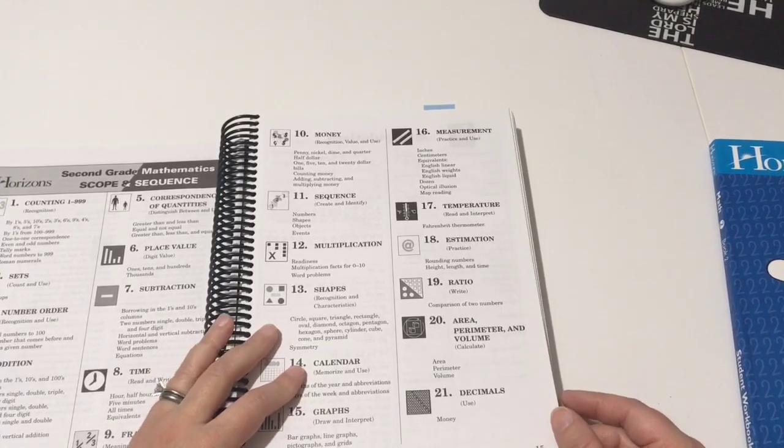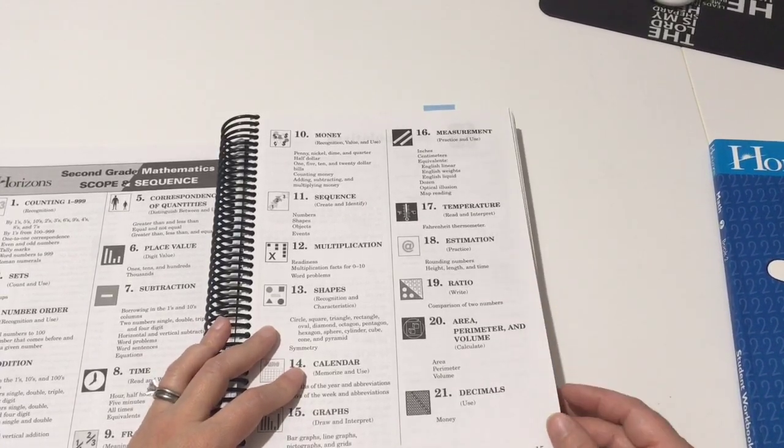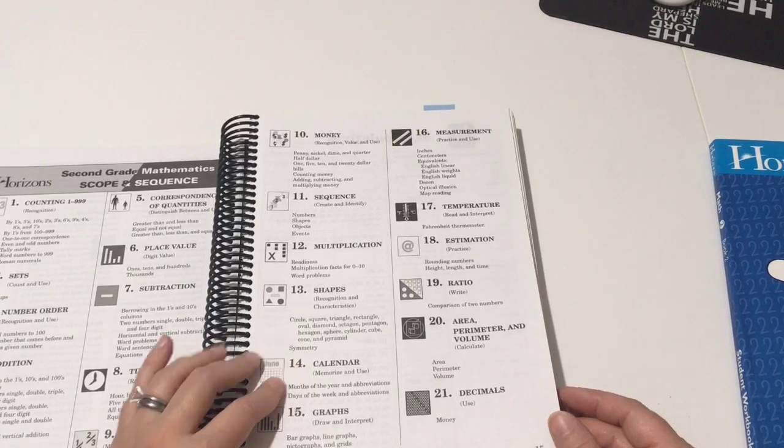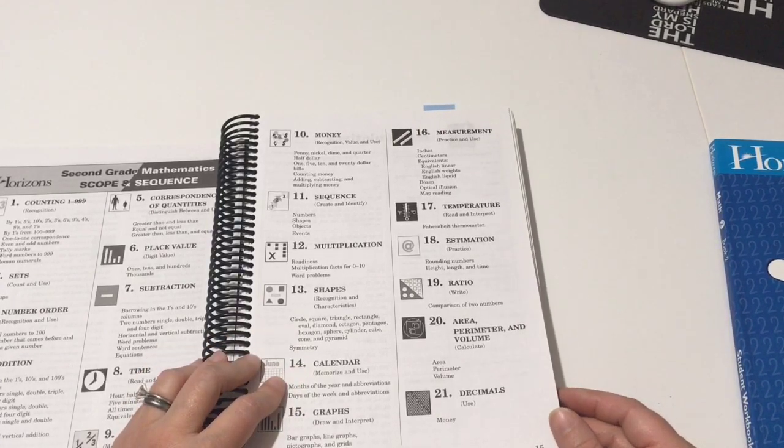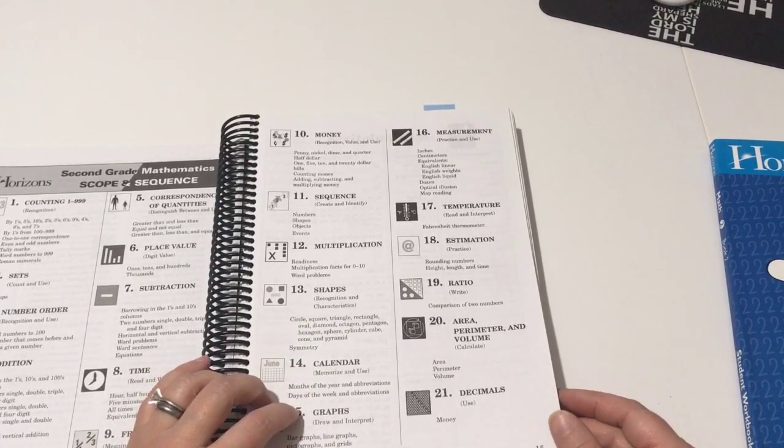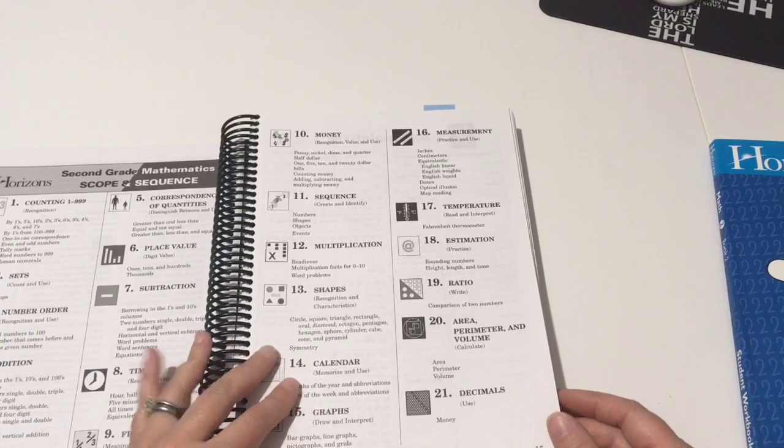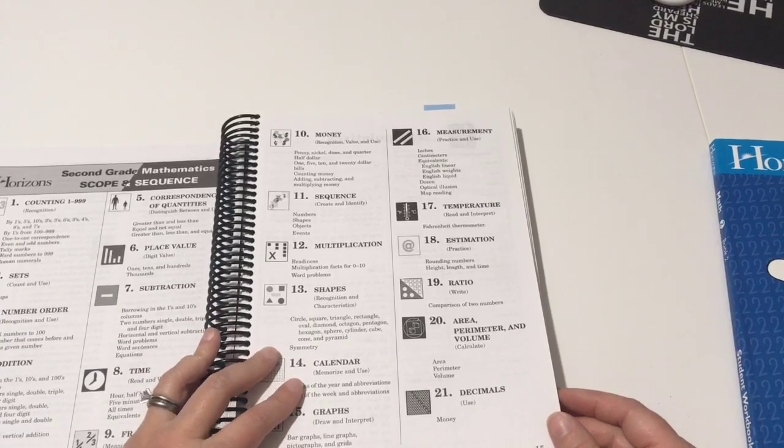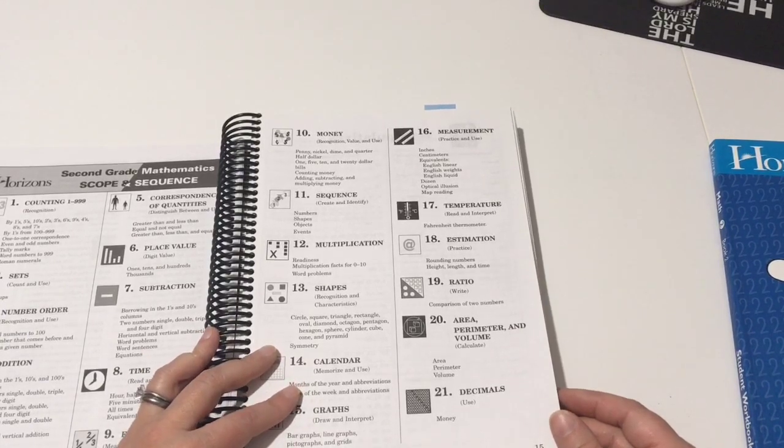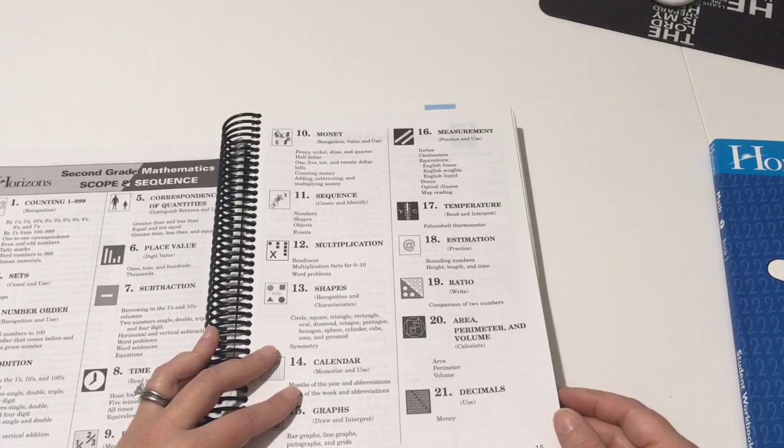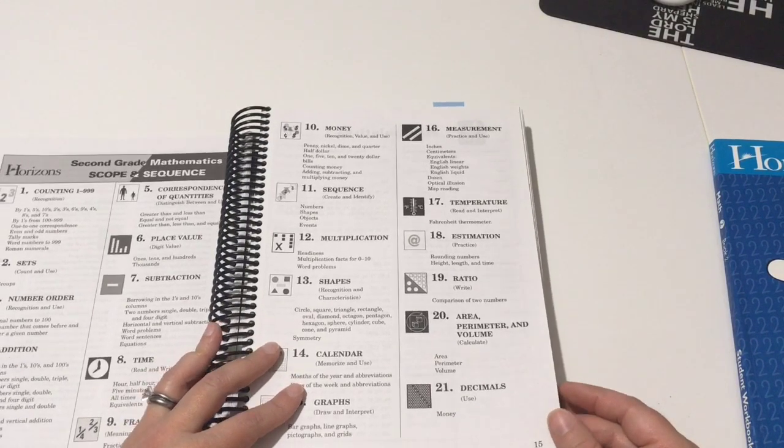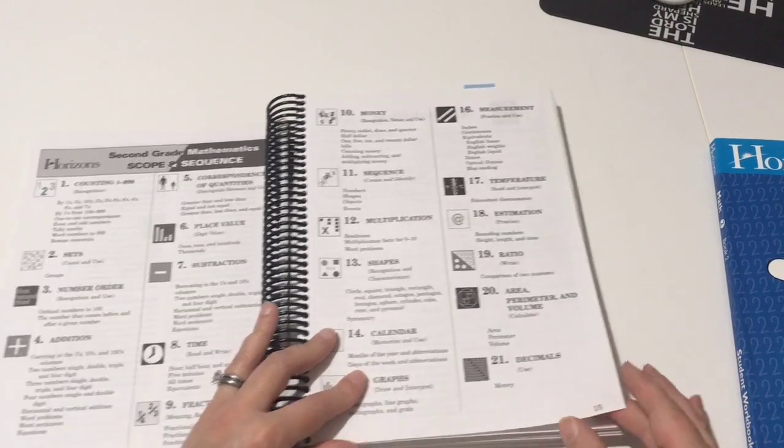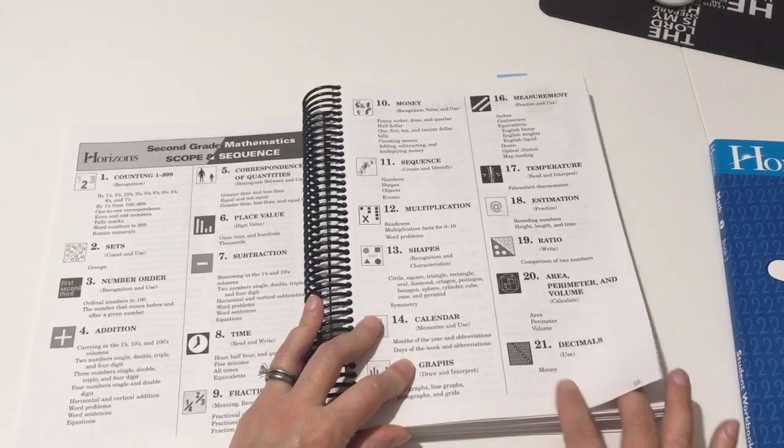For measurement they're doing inches, centimeters, English linear, English weights, English liquid, dozens, optical illusions, and some map reading. They're doing temperature, Fahrenheit thermometer. They're rounding numbers. They're doing height, length and time estimation. Ratio, which is just comparing of two numbers. They're doing area, perimeter and volume, and decimals using money.